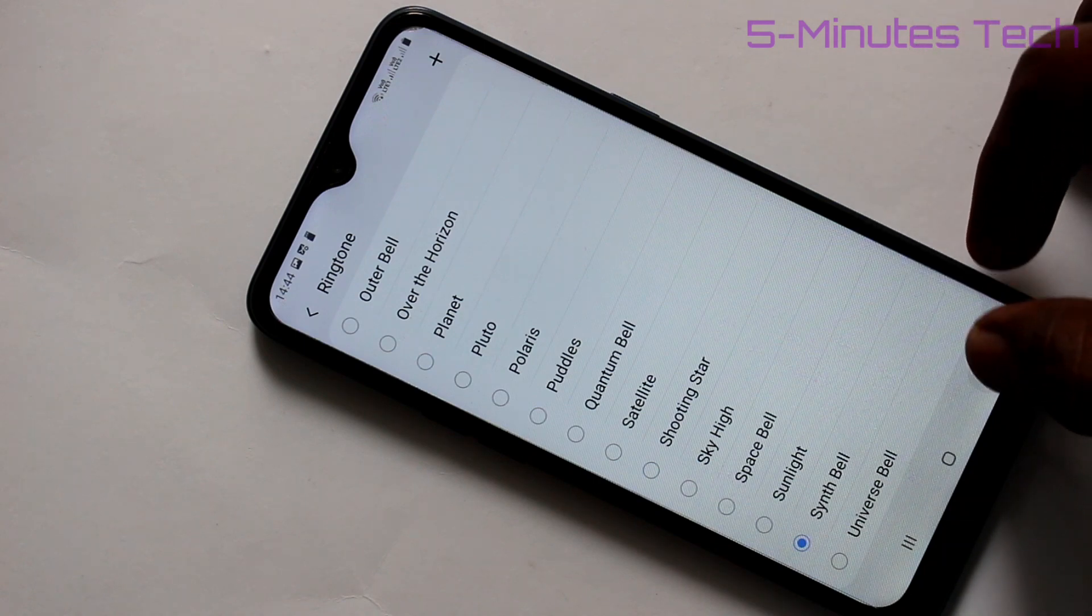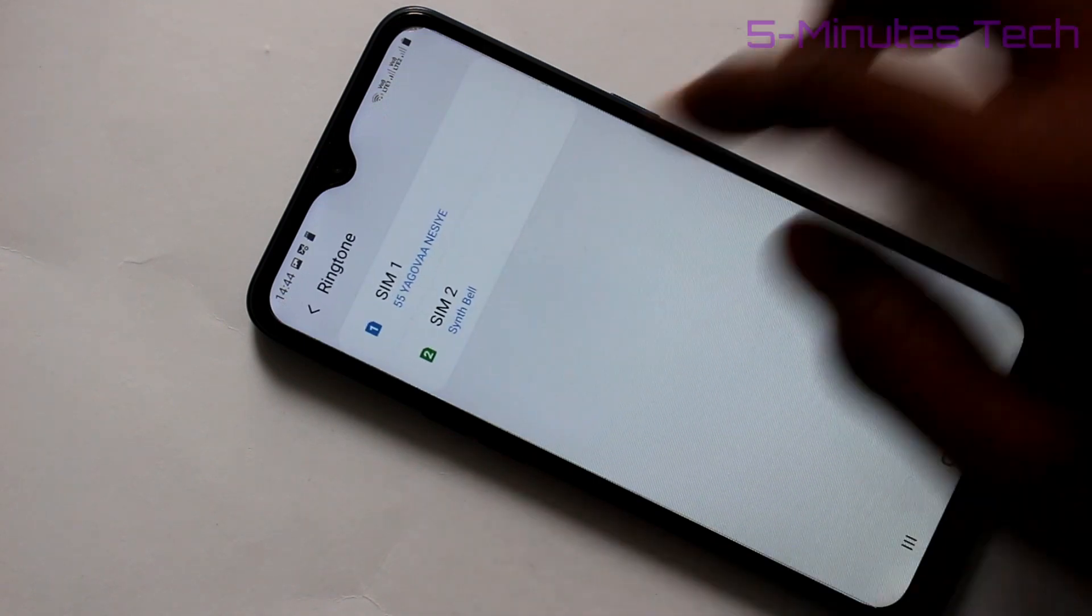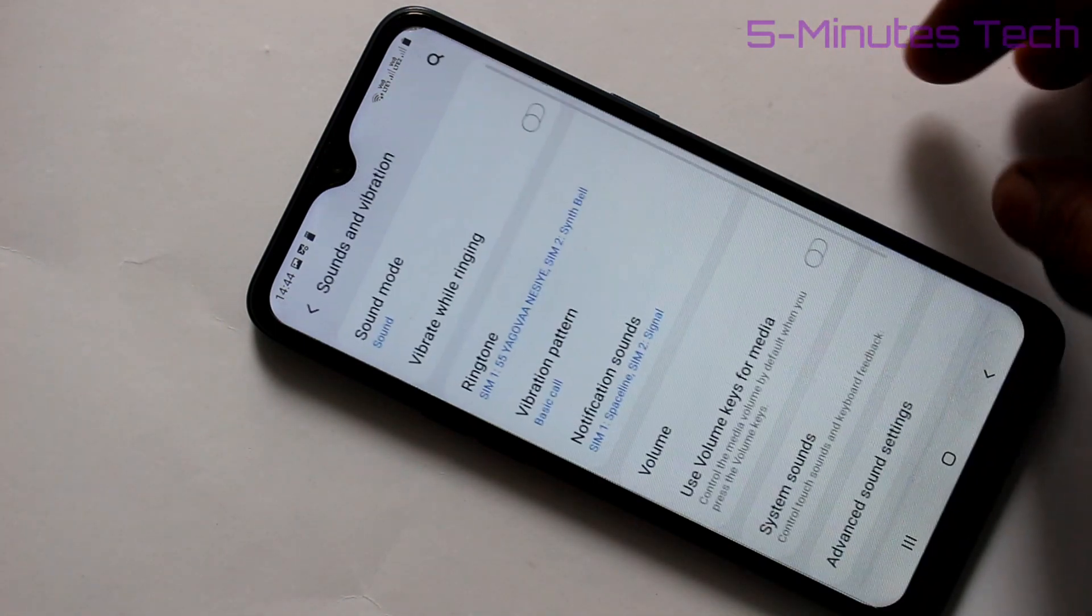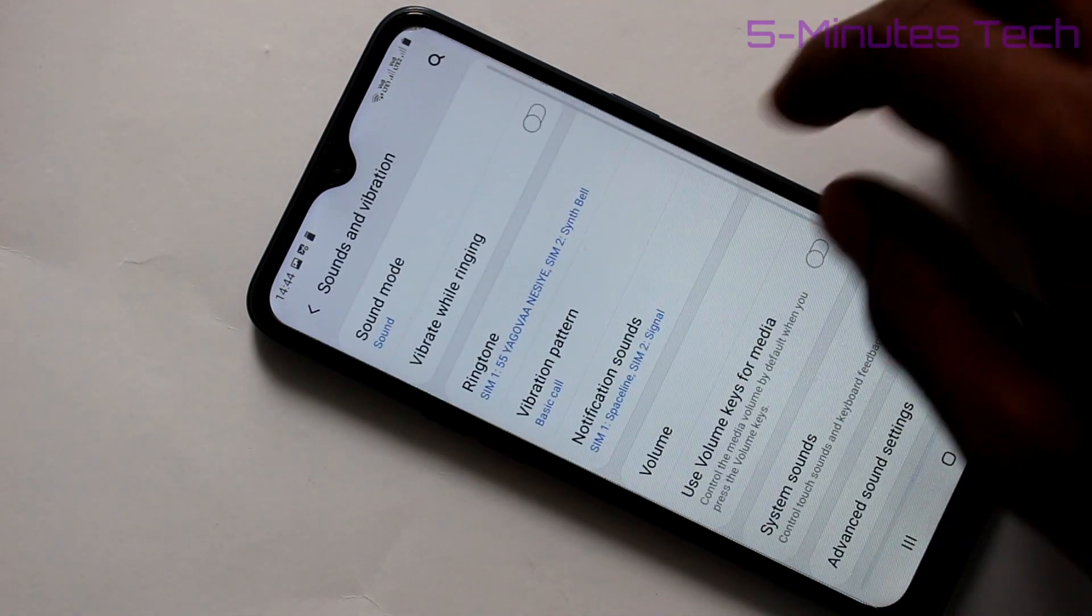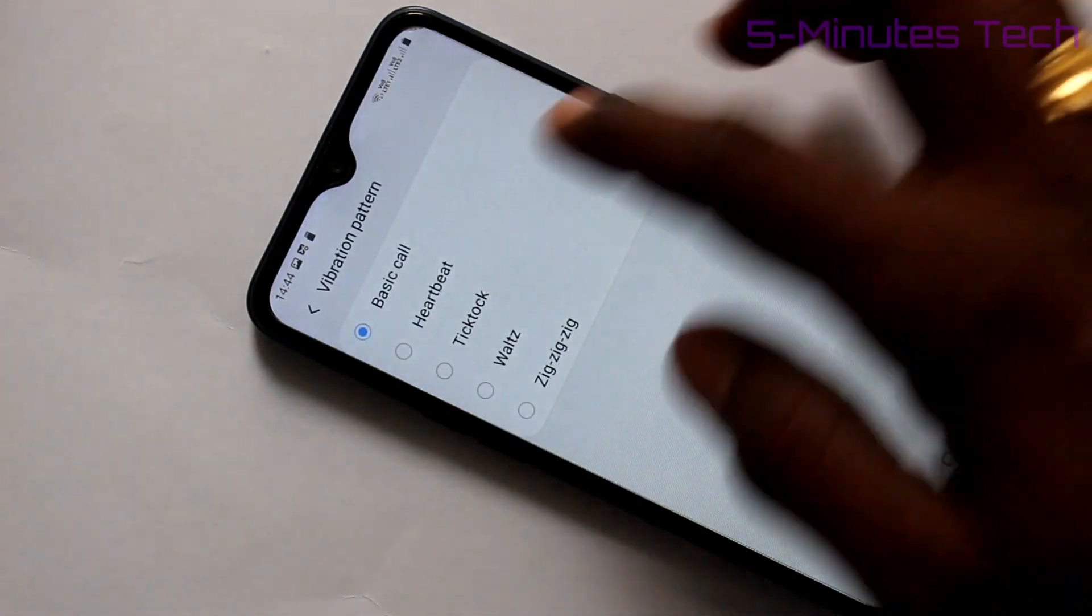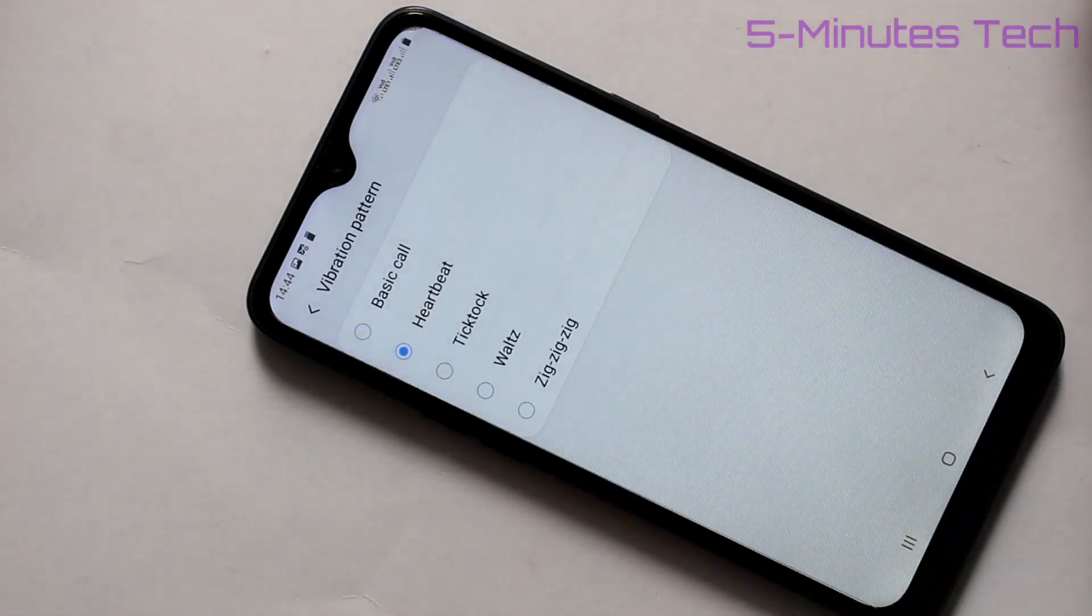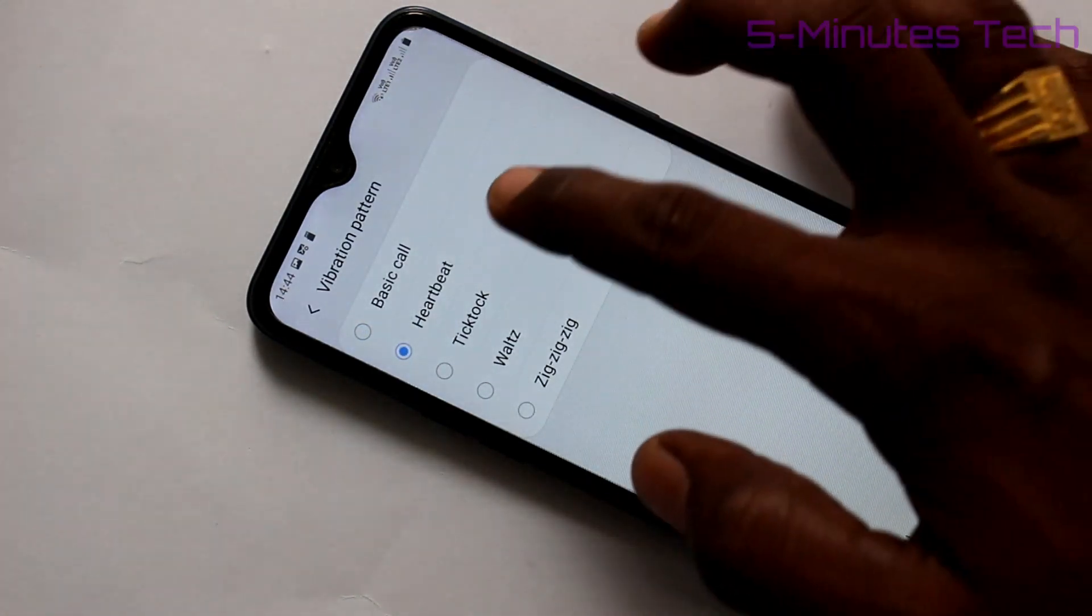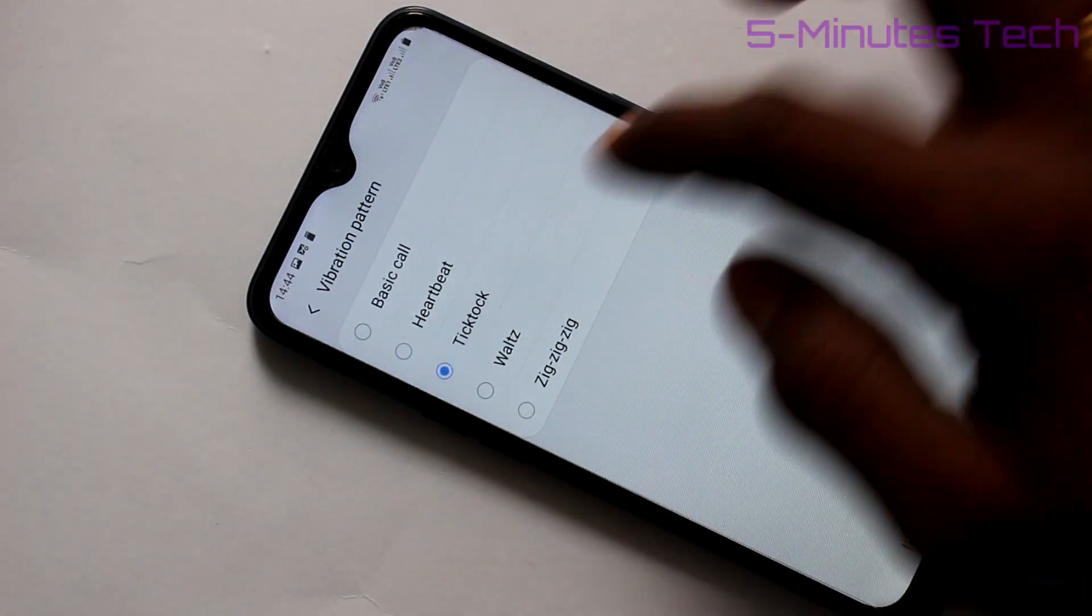You have selected this one and yes, it's activated. Next, vibration pattern - just select from the available options.